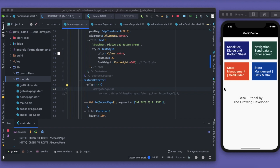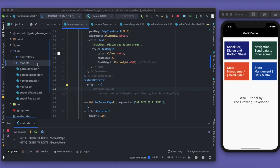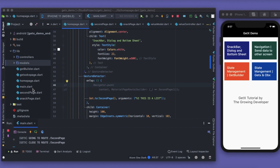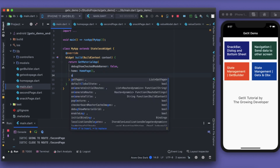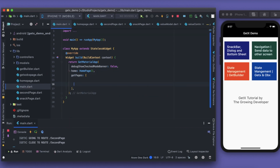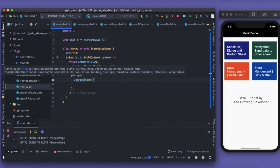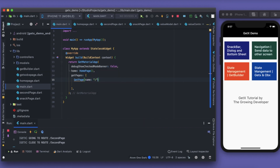Now let's look at named page routes. This part was recorded after completing the full app, so you may see pages not yet discussed. Inside `main.dart`, I have a `getPages` property which takes a list of GetPage objects. Inside it, I declare a `GetPage` with a `name` property for the route name, and a `page` callback that returns the widget.